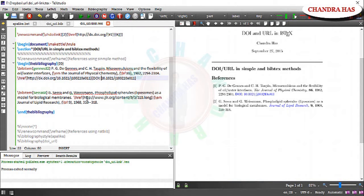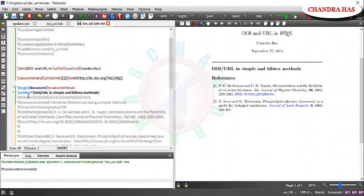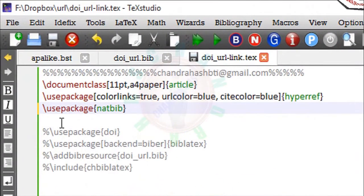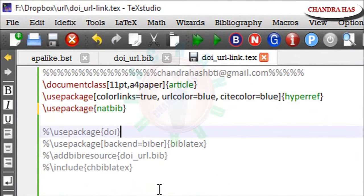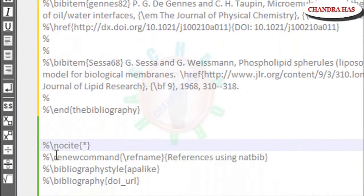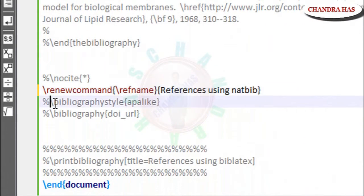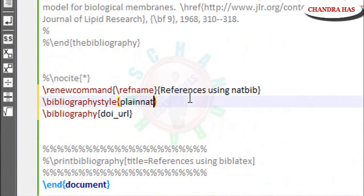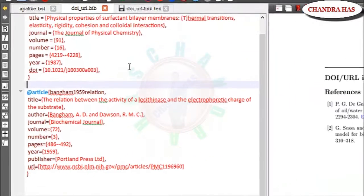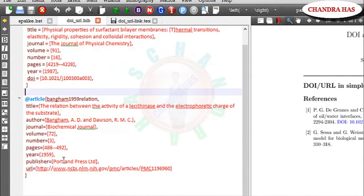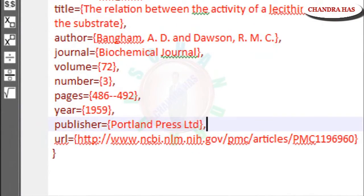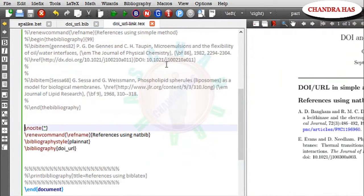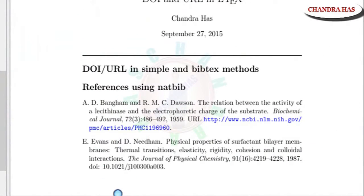Now we will start natbib package. This is natbib package. And then add our bib file. So bib file. This is my bib file. This is style. So I will use planet. And no site. So this is my bib file. I have already added DOI and url. Now I will compile my file. So yeah. This is coming.